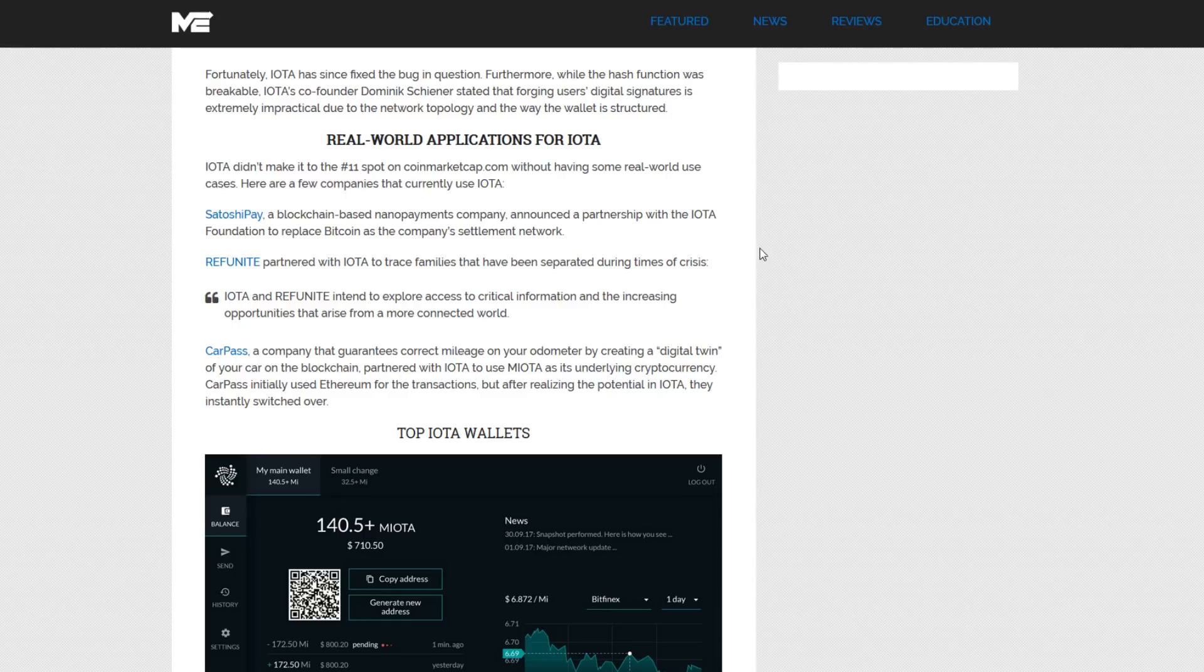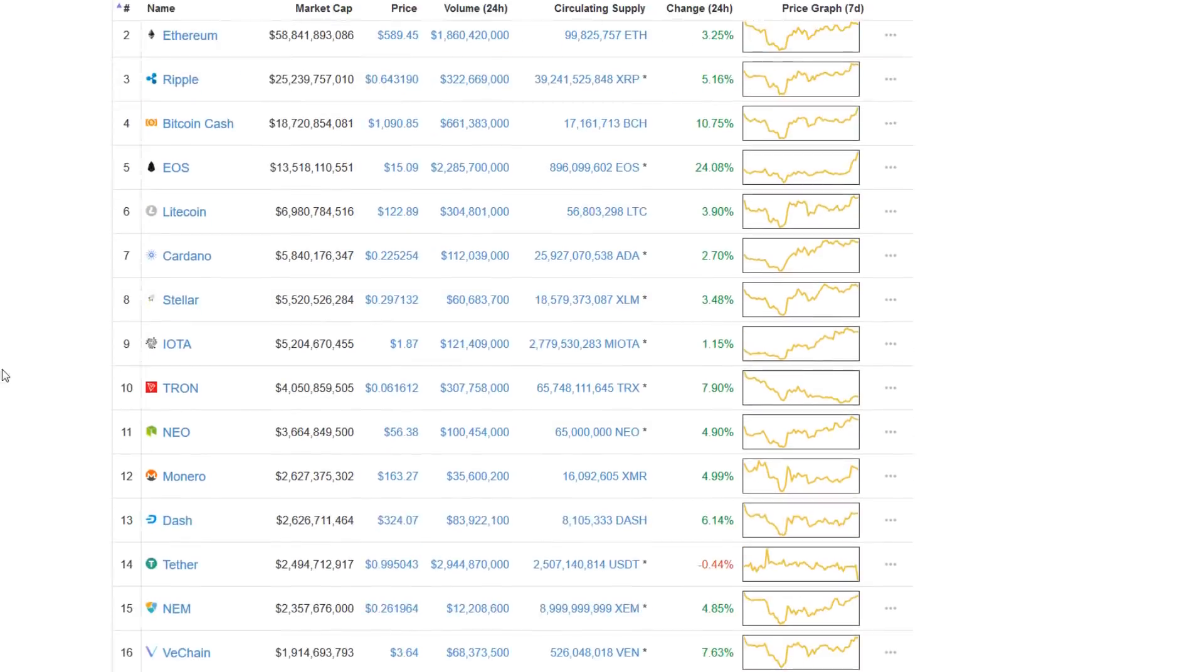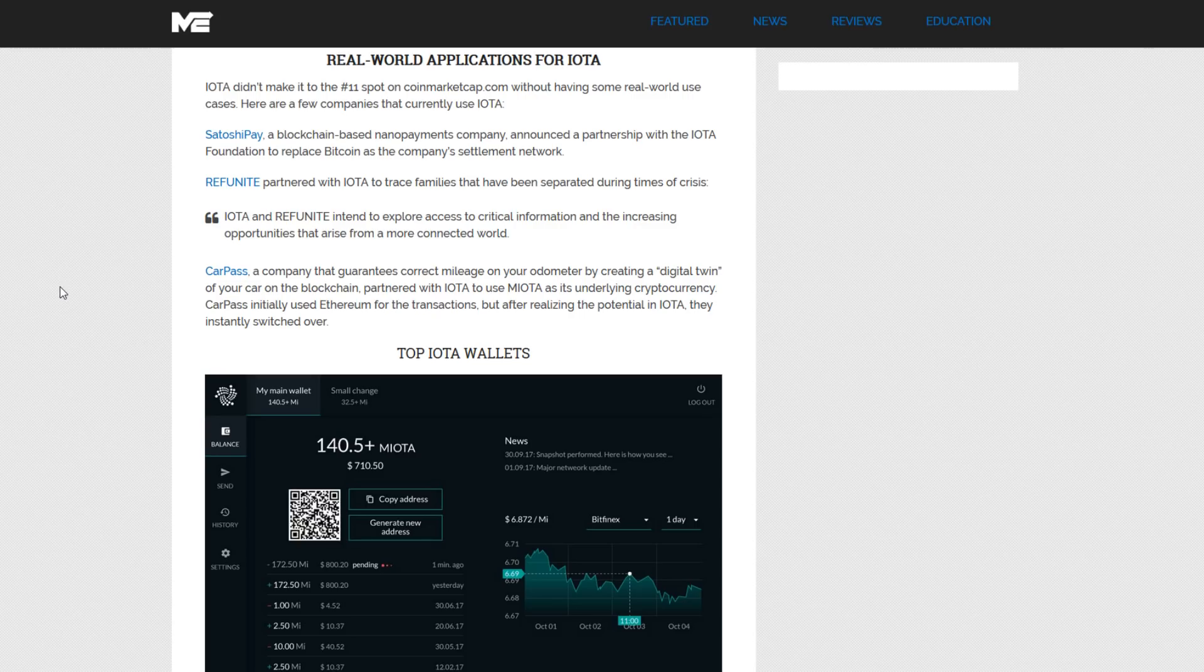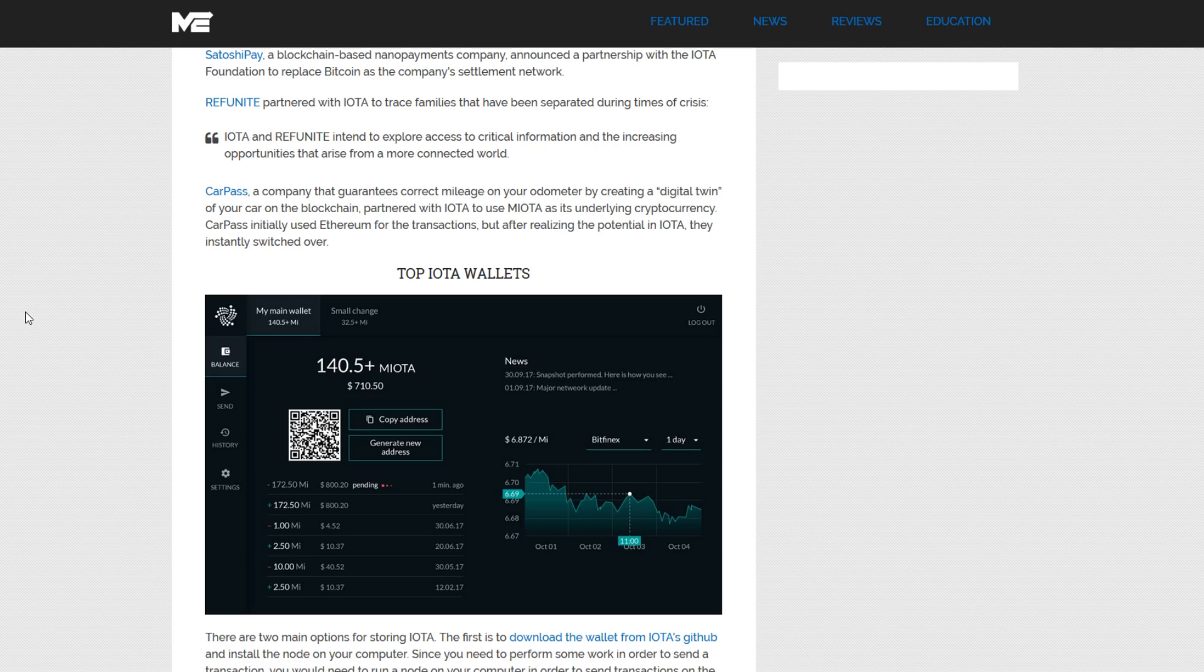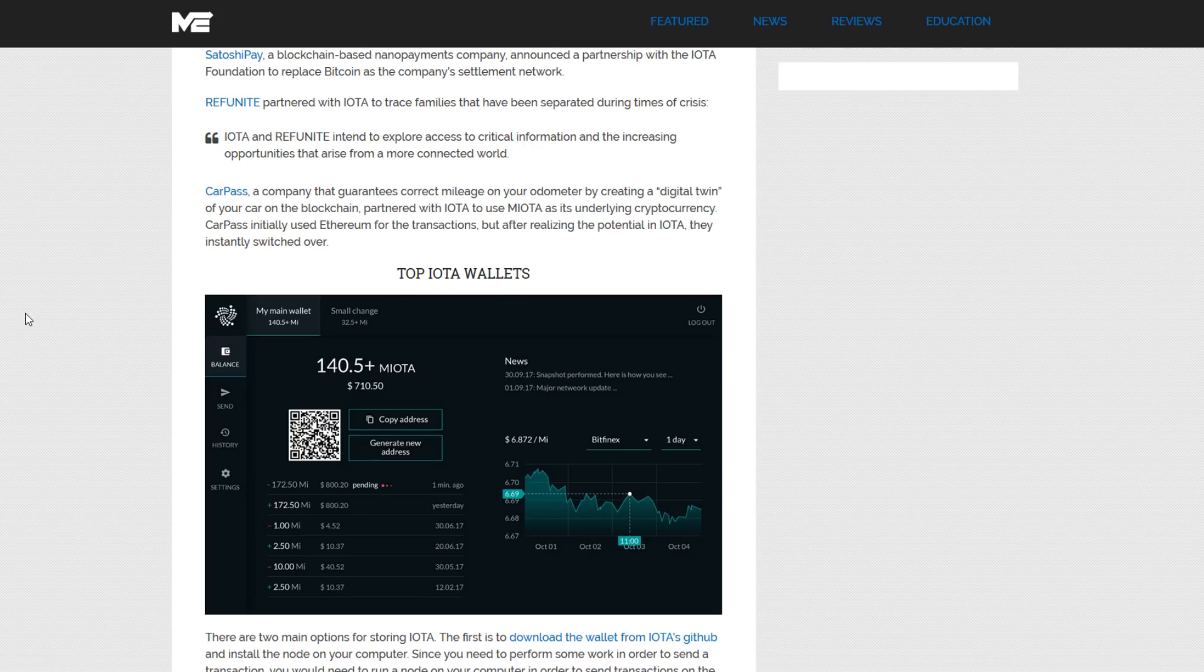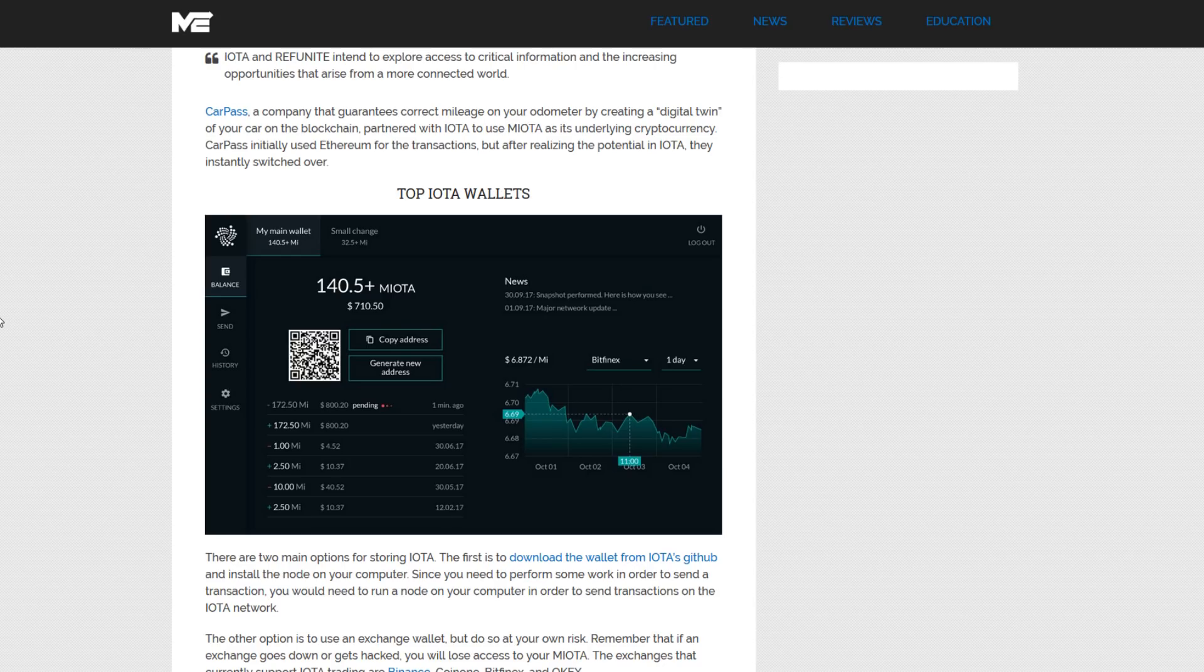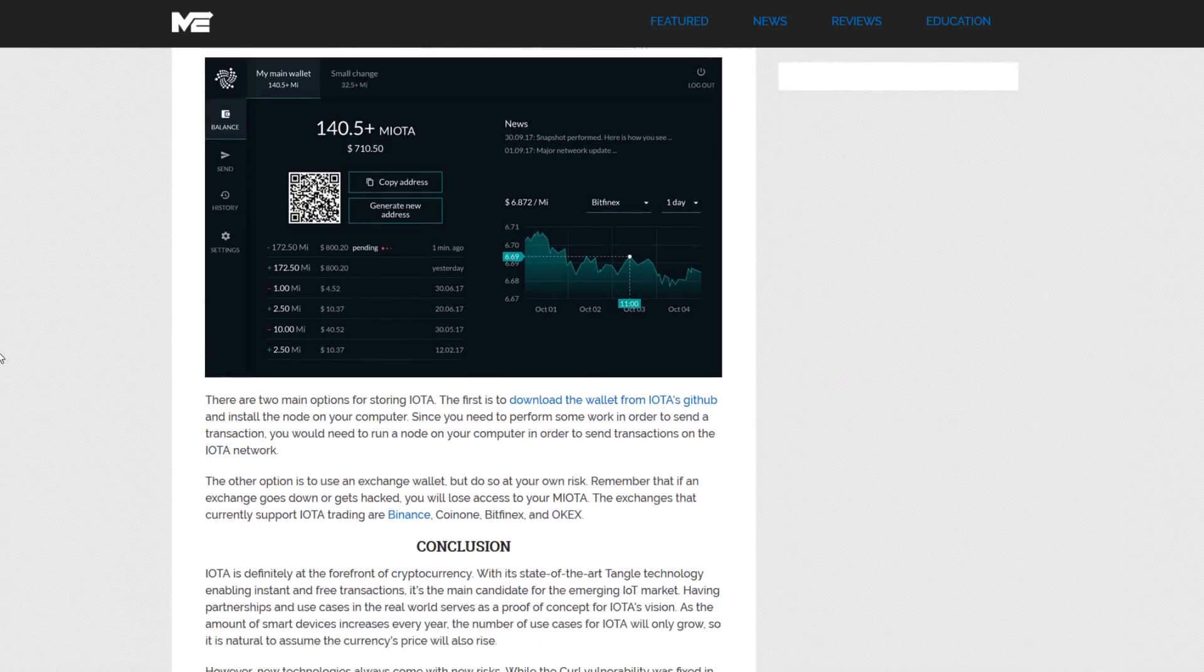There are a number of partnerships that IOTA has been working on and fighting recently with Tron for the ninth position in the top 100 on CoinMarketCap, recently reclaiming their ninth position after losing it for just a couple of days. There are a list of companies that currently use IOTA and that list is constantly expanding. One of those being SatoshiPay, a blockchain-based nano-payments company, announced a partnership with the IOTA Foundation to replace Bitcoin as the company's settlement network. Another company is Refunite, to trace families that have been separated during times of crisis. They are exploring access to critical information and the increasing opportunities that arise from a more connected world. CarPass is a company that guarantees correct mileage on your odometer by creating a digital twin of your car on the blockchain. Powered with IOTA to use myOTA as its underlying currency, CarPass initially used Ethereum for transactions, but after realizing the potential of IOTA, they made the switch.